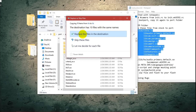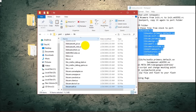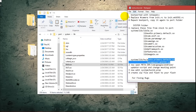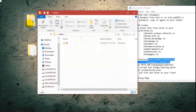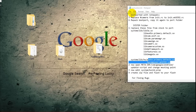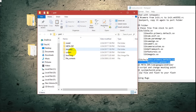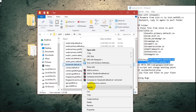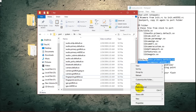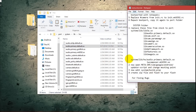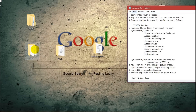You can see the destination has 10 files with the same names — you need to replace them. Then go to system lib hw and replace the two files there as well. Paste them and replace. Our second step is also completed.